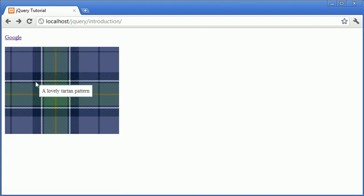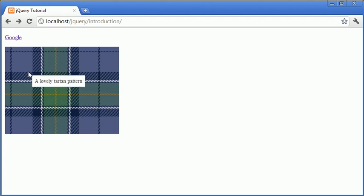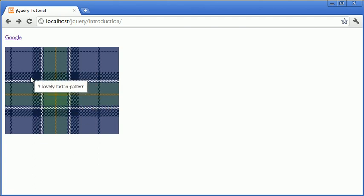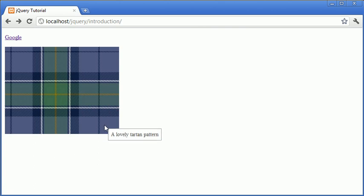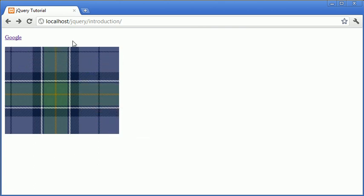We can also use it with images as well. So you can see I've got a tartan pattern here and my description here, a lovely tartan pattern. So that will work as long as the cursor is hovered over this particular element.